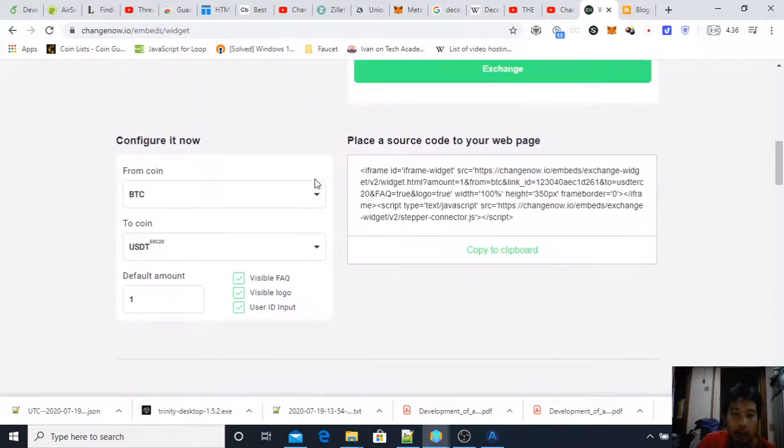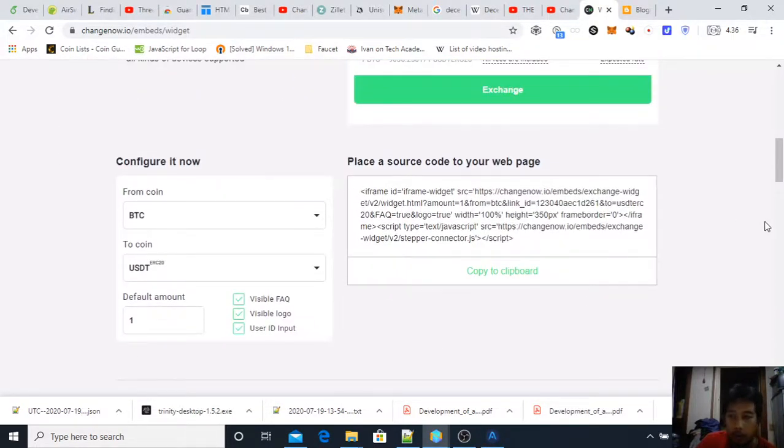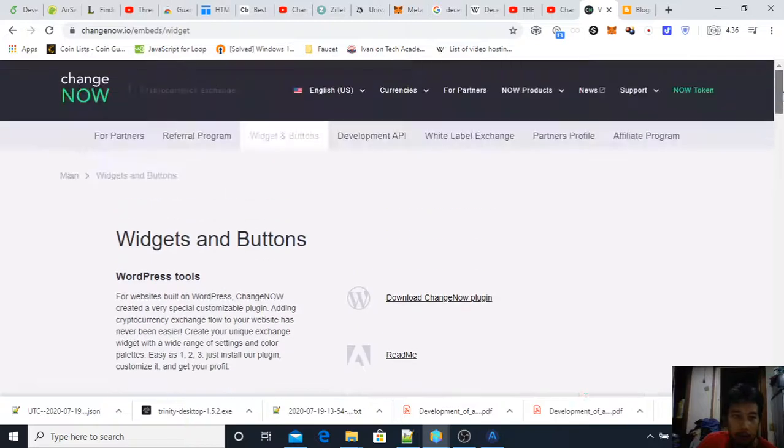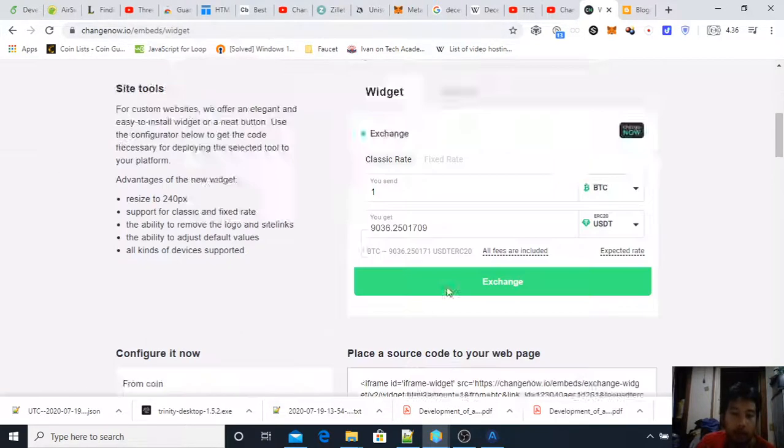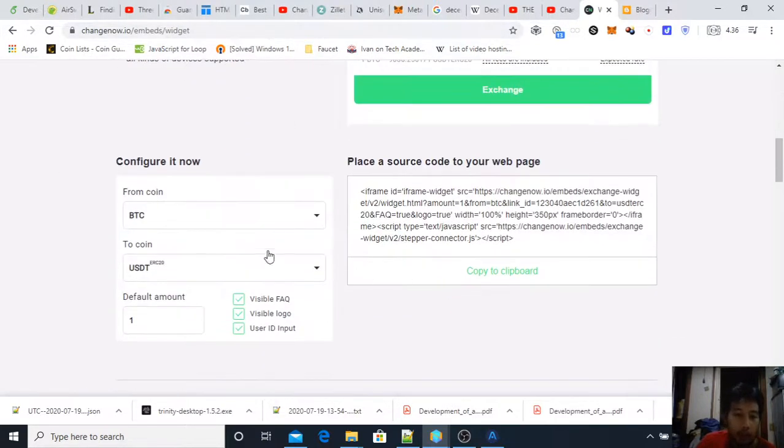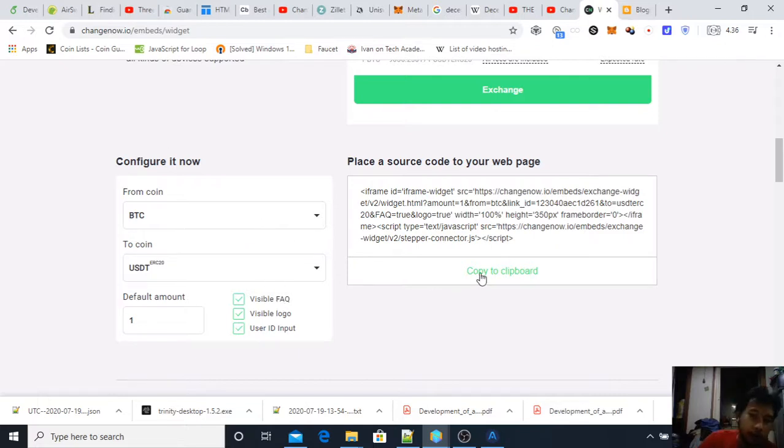On changenow.io embeds widgets. And here for example this is my settings and all you need to do is copy this.